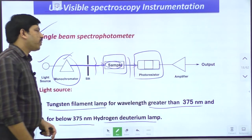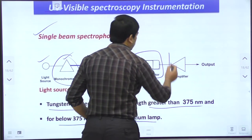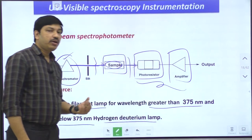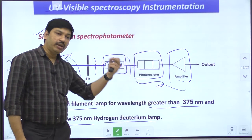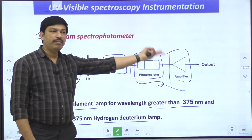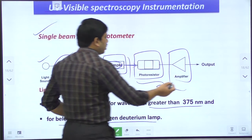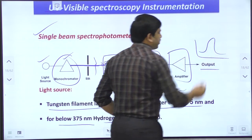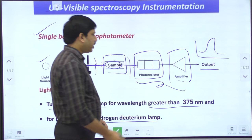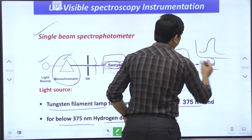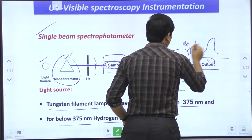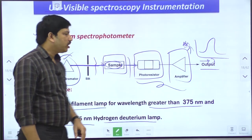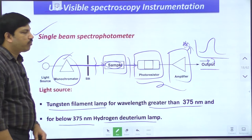The transmitted radiation goes to a photodetector, followed by an amplifier. These two components detect how much radiation was absorbed by the sample and how much came out. The result is displayed as an absorption spectrum, with wavelength on the x-axis and absorbance values on the y-axis. This is how the single beam spectrophotometer works.